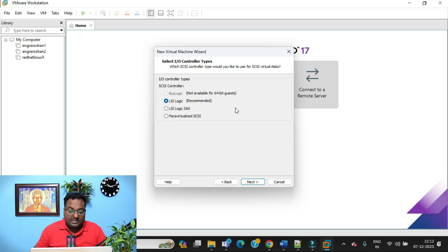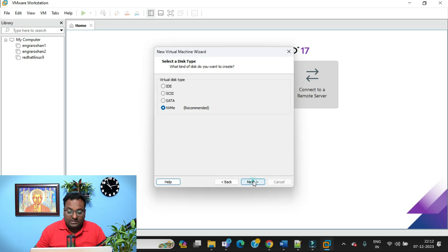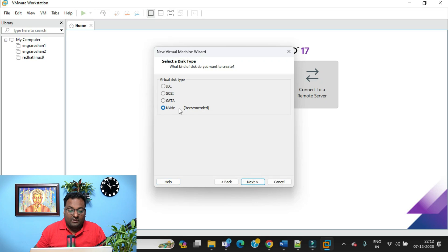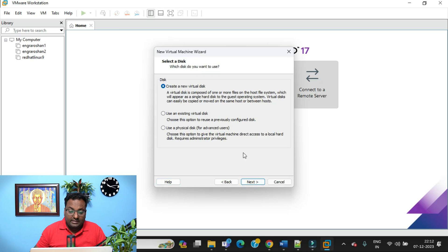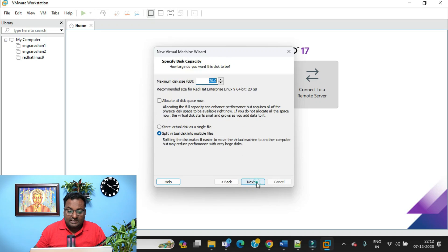For the SCSI disk controller, it's asking what type to select — I'm going to select LSI Logic, which is recommended. For the disk type, I recommend going with SCSI disk for a VMware Workstation virtual machine. Click Next, then choose 'Create a new virtual disk.'